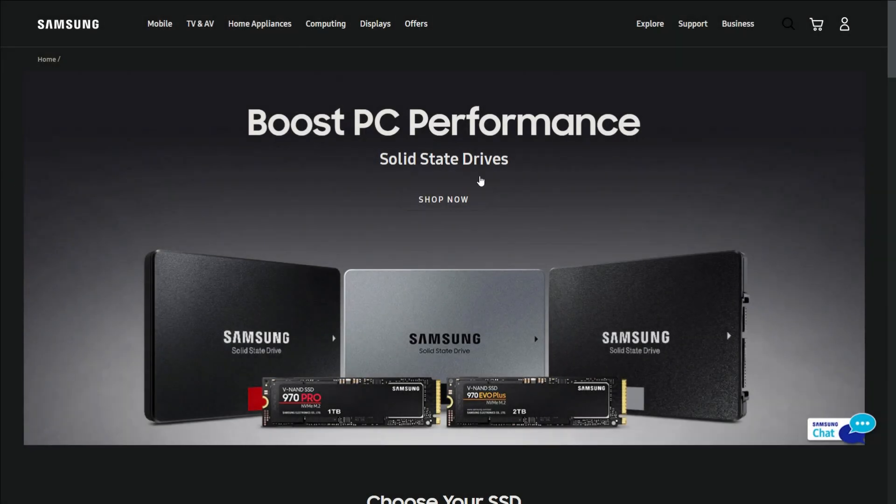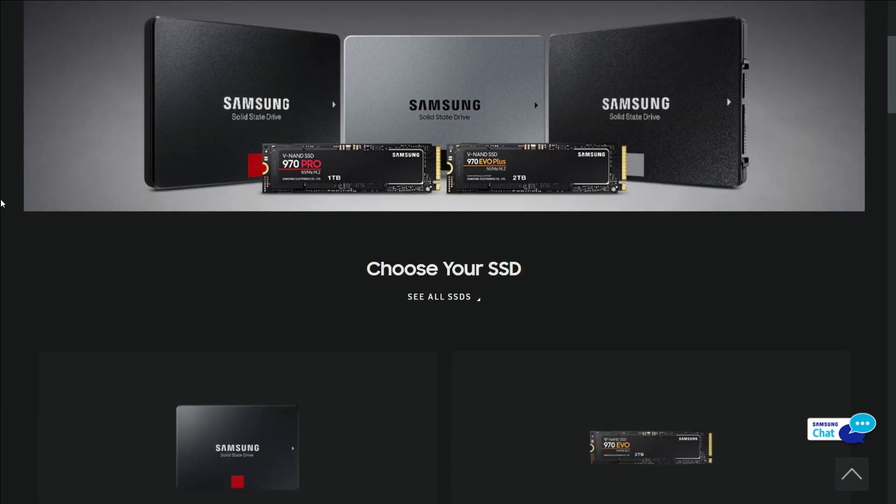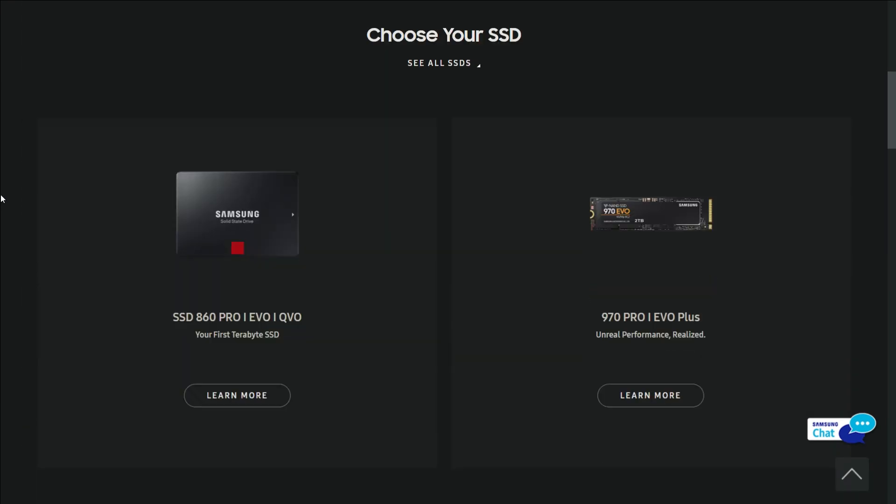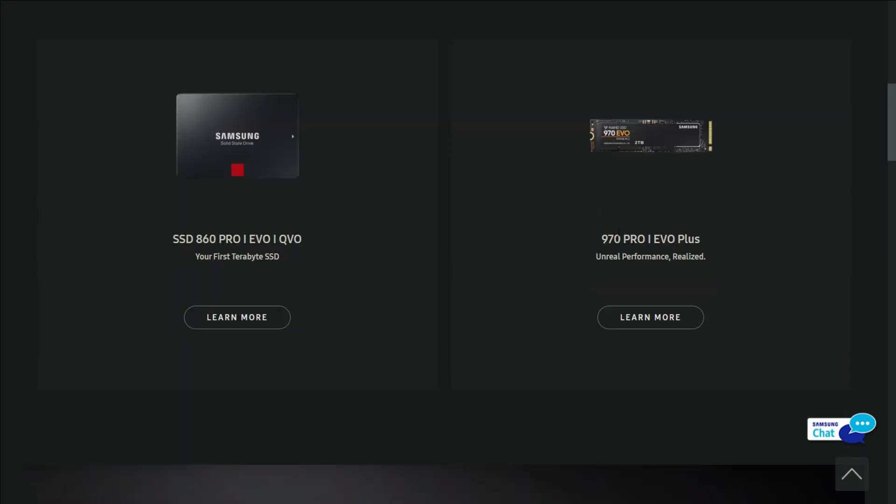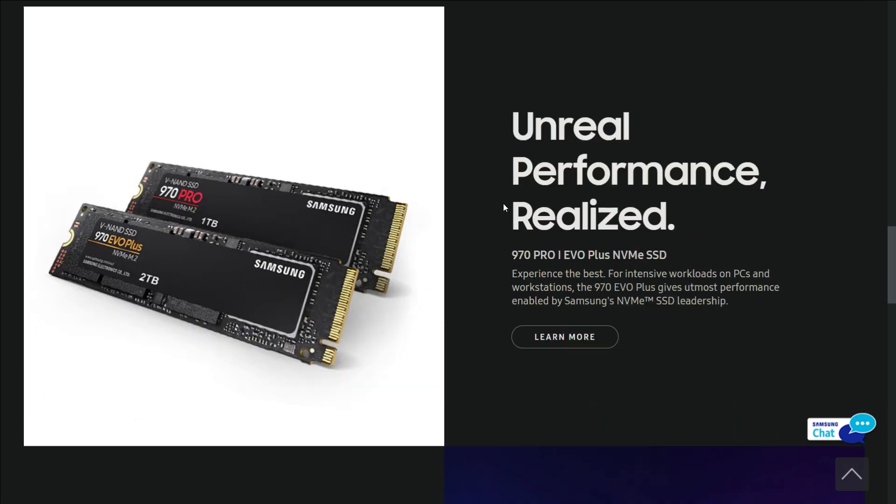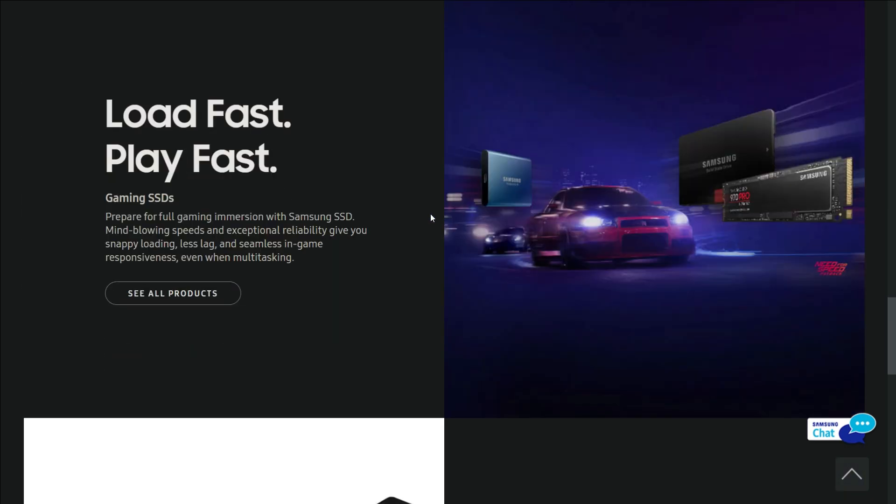My recommendation is to buy a 500GB Samsung SSD or NVMe SSD because Samsung SSD technology is better than any other brand out there.